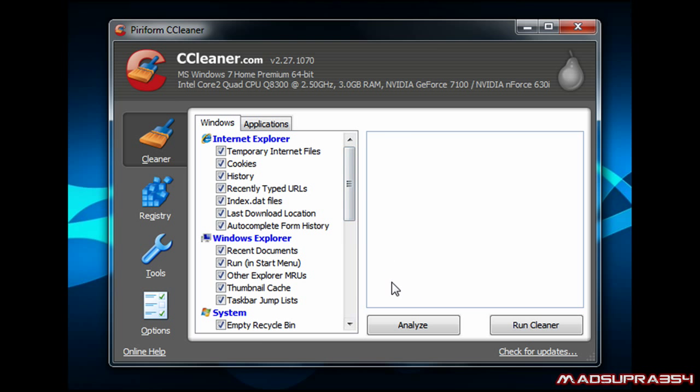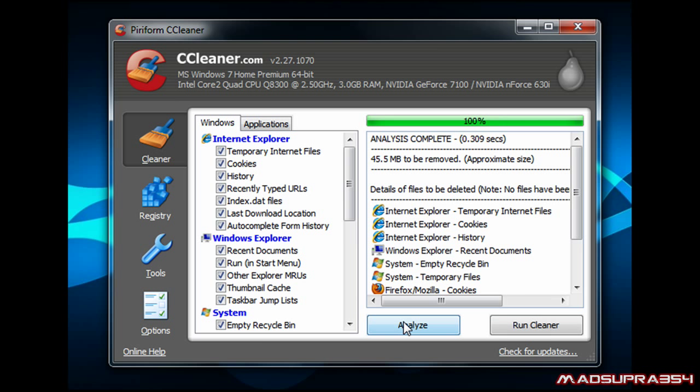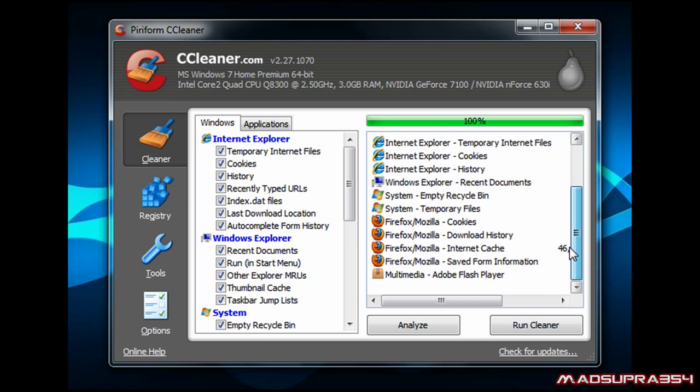You can choose which kind of stuff you want to do, and if you click Analyze it will show you how much stuff you need to remove.